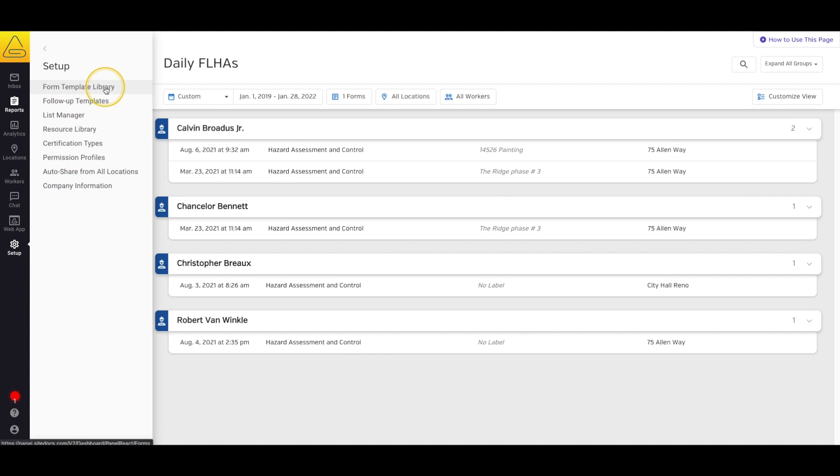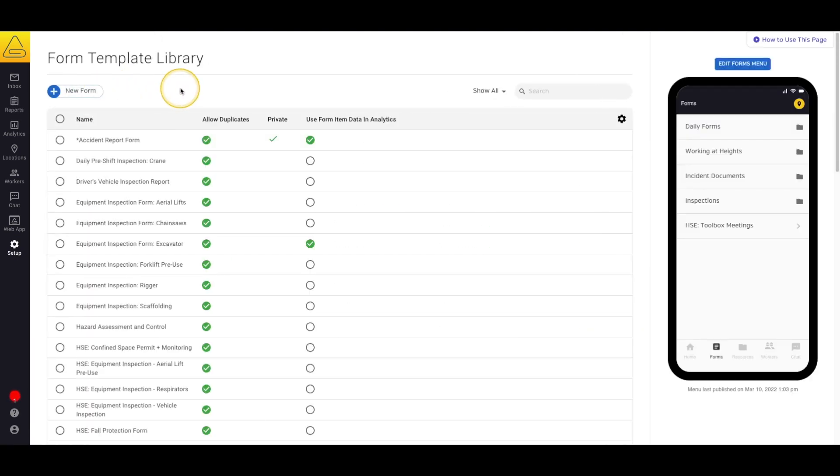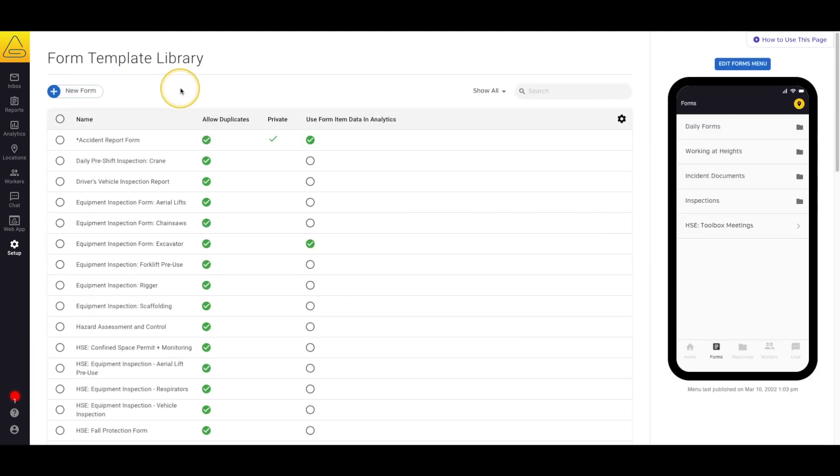First we're going to select Setup and then Form Template Library. This page is where all of your form templates are stored and can be built and edited.